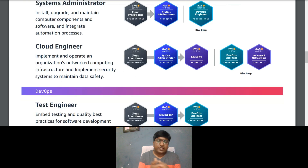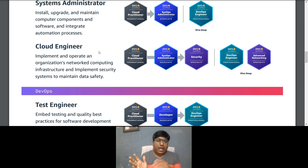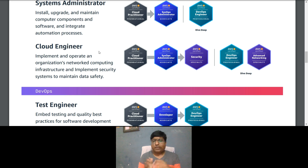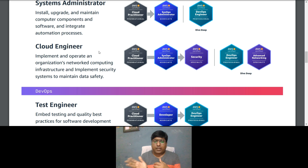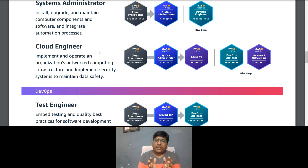For a Cloud Engineer role in AWS, responsibilities include implementing and operating an organization's network and computing infrastructure and implementing security systems to maintain data safety. The certification path: start with Cloud Practitioner, then SysOps Administrator Associate, then Security Specialty for deep dive, followed by DevOps Engineer Professional and Advanced Networking Specialty.